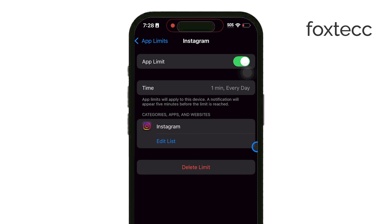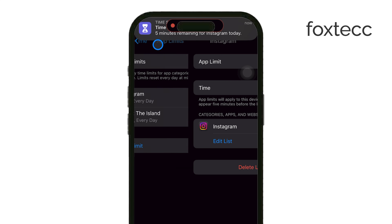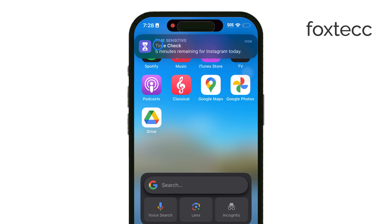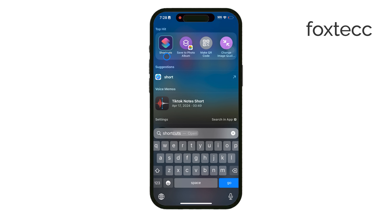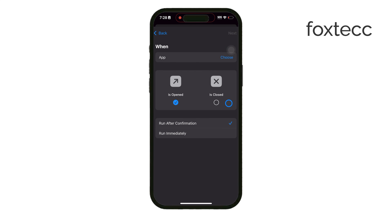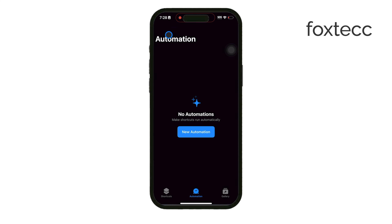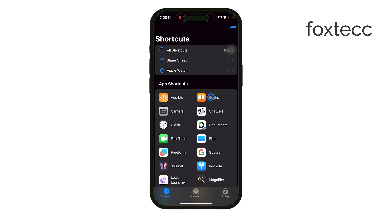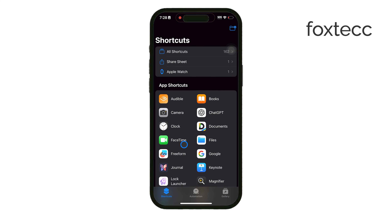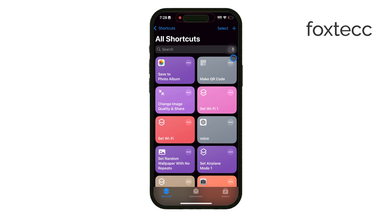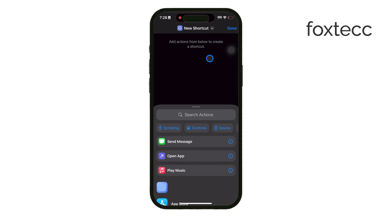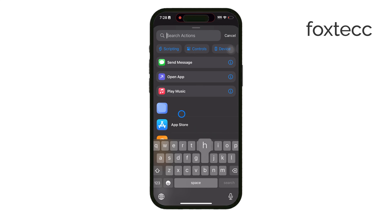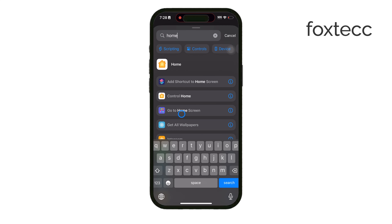For an even more proactive approach, you can set up Siri shortcuts with custom automations. I personally like using this method to help with unintentional social media use. With a custom shortcut, you can choose certain social media apps that when opened automatically close and bring you back to the home screen. This is perfect if you tend to open apps without thinking.